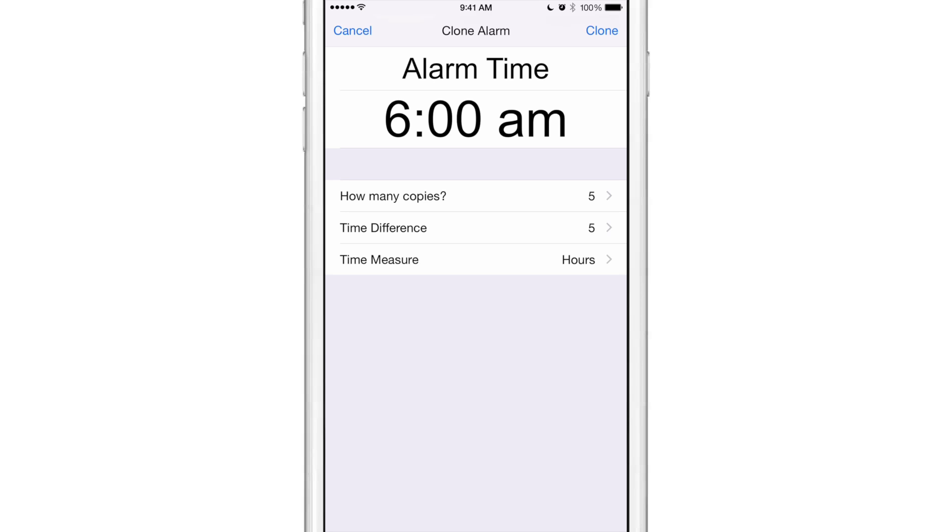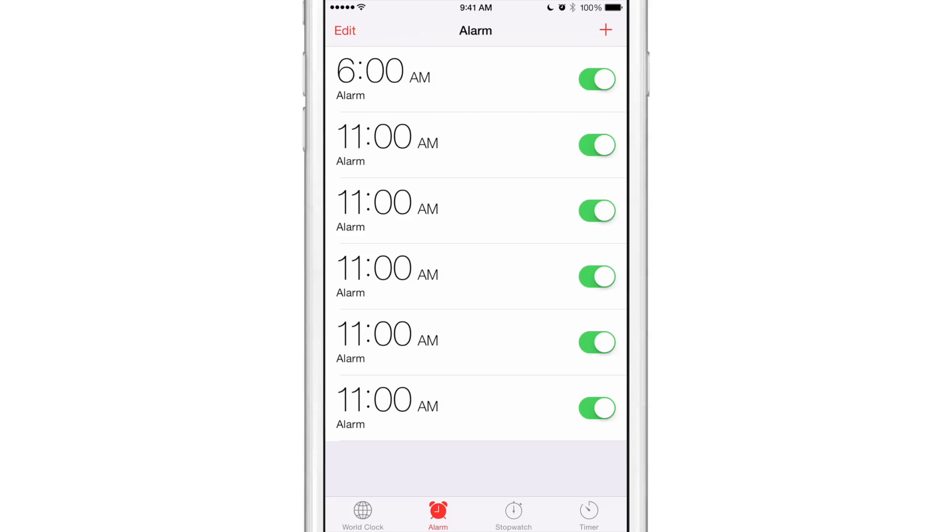And then a 9 PM alarm, etc. But it doesn't work that well. Let me show you why. I'm going to tap clone and you see it has that interval right for the first alarm, five hours. But every subsequent alarm is still the same at five hours from the first alarm. So it doesn't actually progress at an exponential level, it just stays at 11 AM.